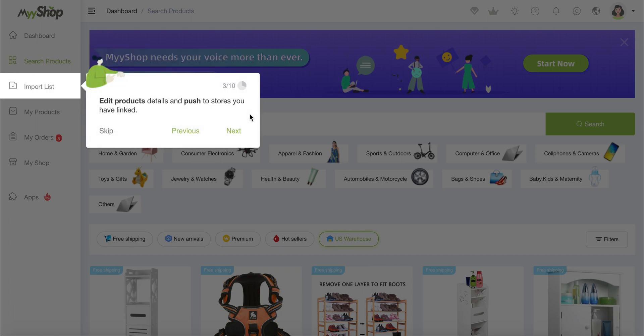Then edit products details and push to source you have linked. So once you've searched for a product, you can then select it. And usually the product will be available in the import list, which is where you can configure it to change the title, description, the photos, which then will allow you to send it either to your MyShop store or to your eBay, Shopify, whatever you might have going on.